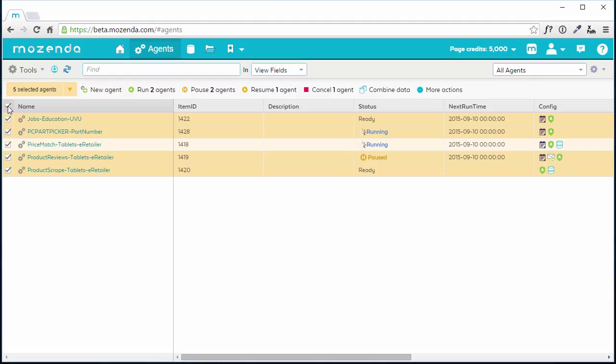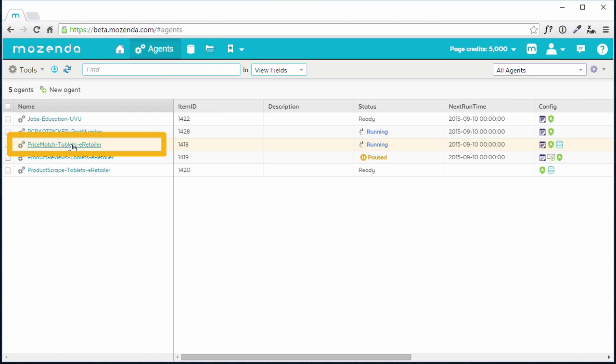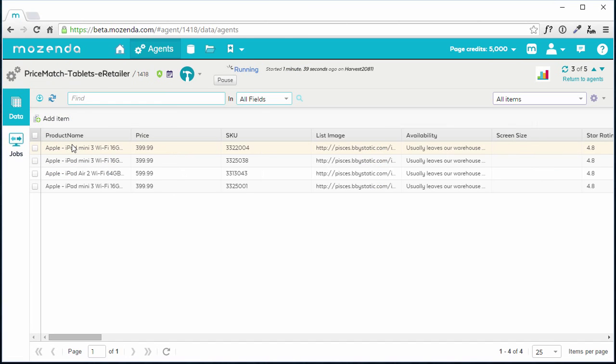Additional actions can be found under the More Actions menu. Clicking on an individual agent displays the agent dashboard, which is where I manage my agent and its associated data collection.